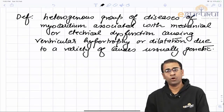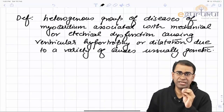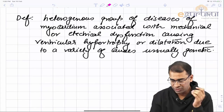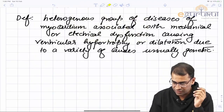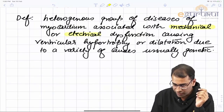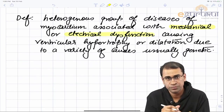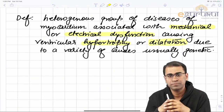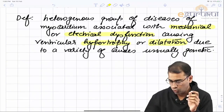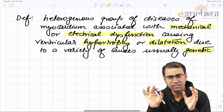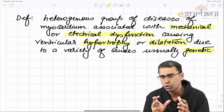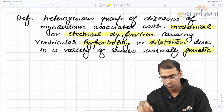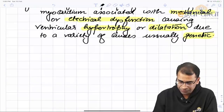The basic thing you should remember in the definition is that cardiomyopathy is a disease of mechanical or electrical dysfunction. It may cause hypertrophy, may cause dilation, and usually the causes are genetic. These three things must be in the definition without which you will not be able to understand cardiomyopathies.